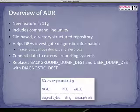Another advantage this directory-based structure provides is the ability to connect the data into external reporting systems. The background dump dest and the user dump dest parameters we previously used have been replaced with the diagnostic dest parameter, which can be seen and called upon as follows.